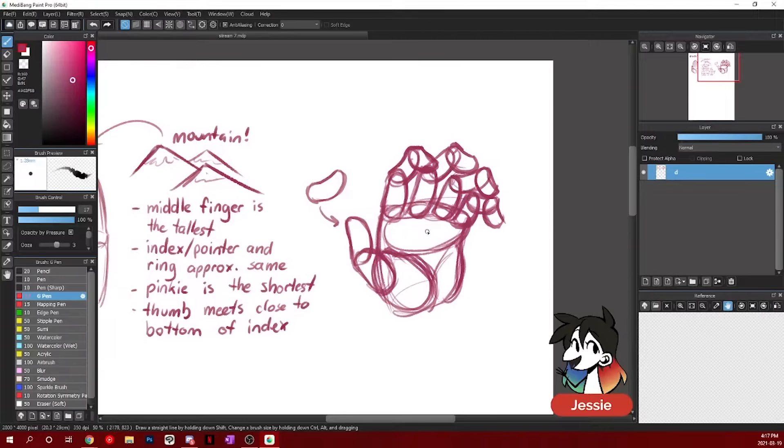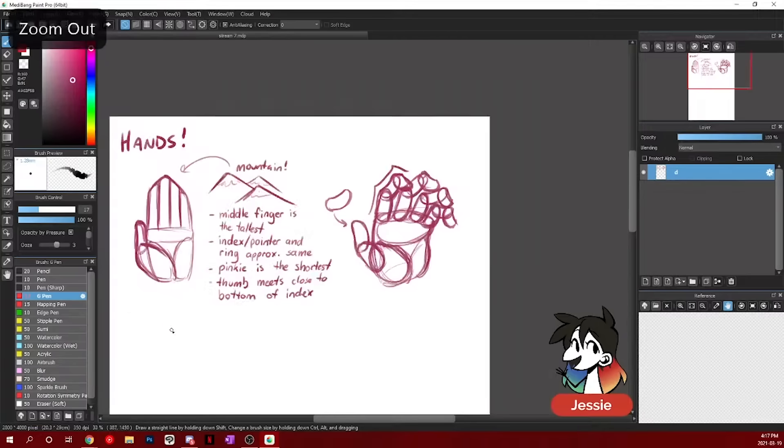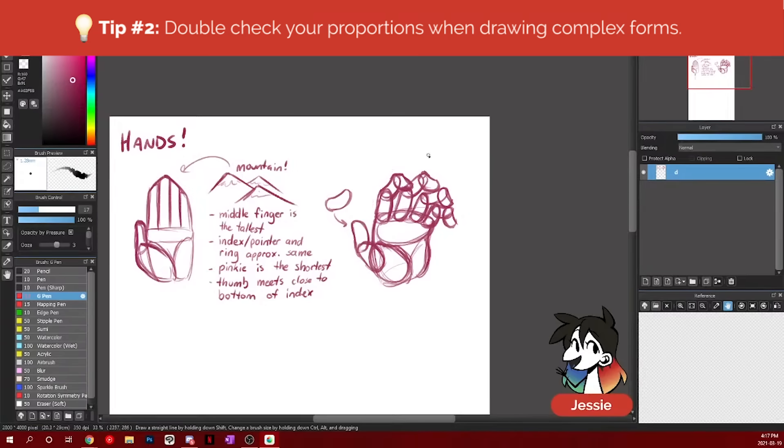But the number one thing we want to keep in mind every single time is to make sure that all of the different lengths are still according to this one. This finger should be the longest. These two should be approximately the same length. And this should be the smallest one.